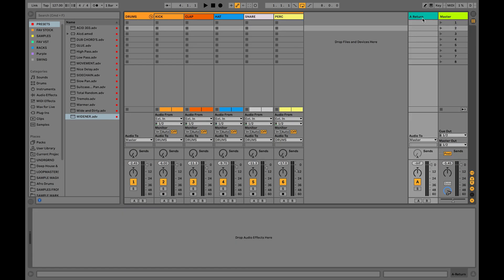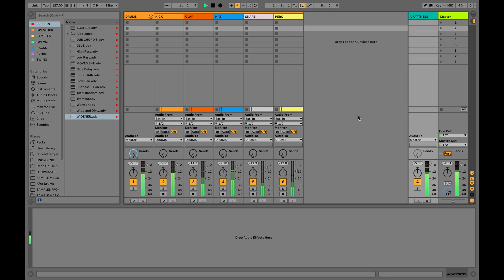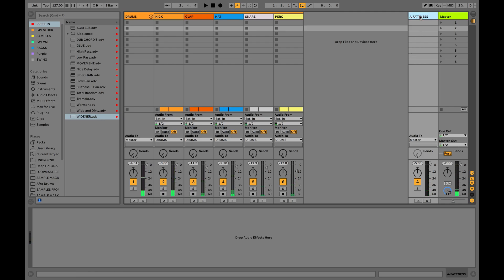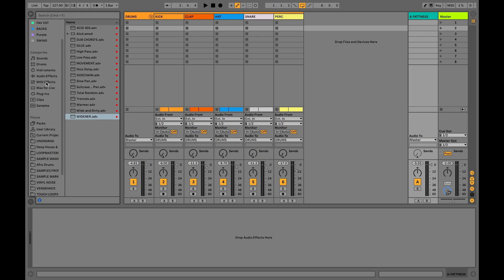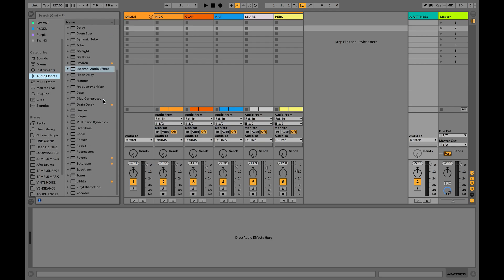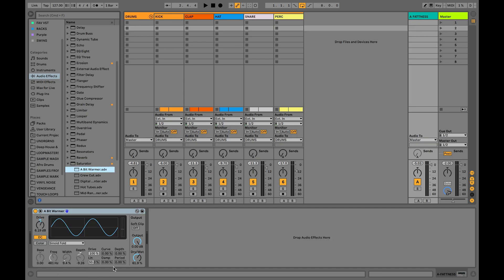To do that I need to create a return track — let's call it 'fatness' — and activate the send button. And then I'm gonna saturate it heavily to simply destroy my drums. Usually producers use a compressor for this, but I'm gonna do this my way, because there are no rules in making music.